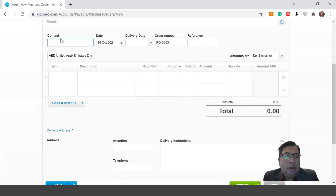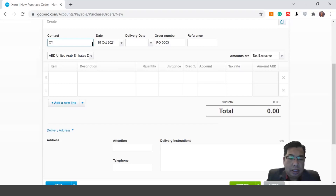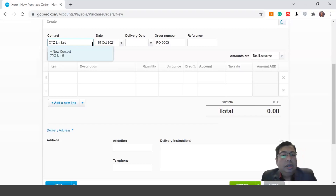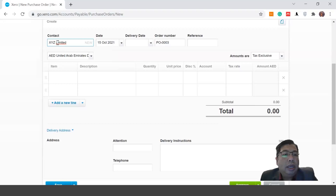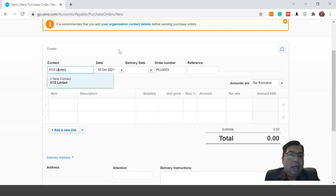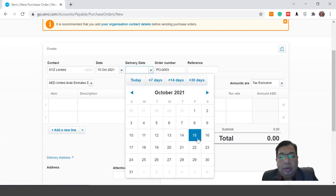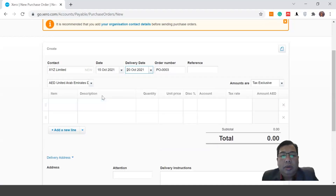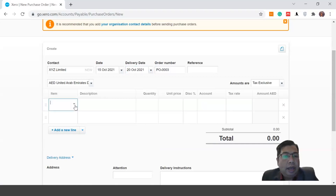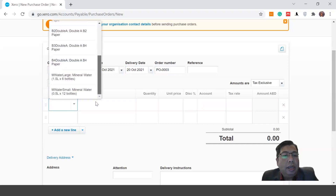This time I'm going to send to a new contact — XYZ Limited — which is not in our list. I can click New Contact and the system will create it for me. Today's date goes in the date field, and the delivery date is set to 20 October 2021. Now let's add a new item that's not in my existing inventory list.